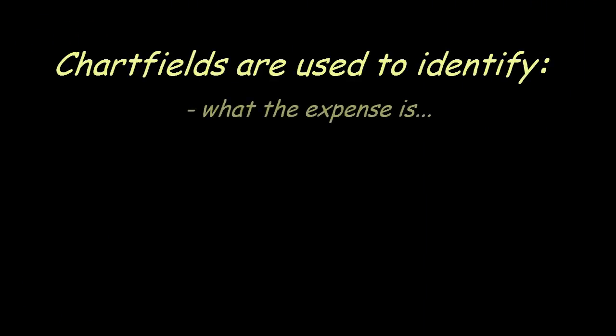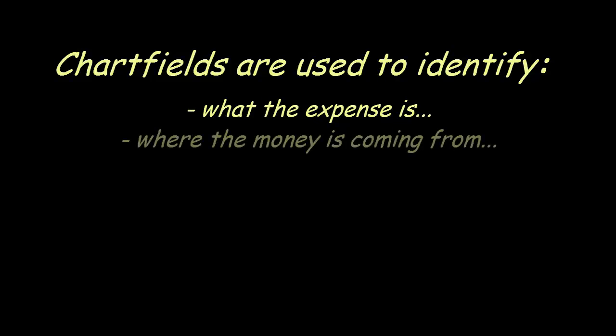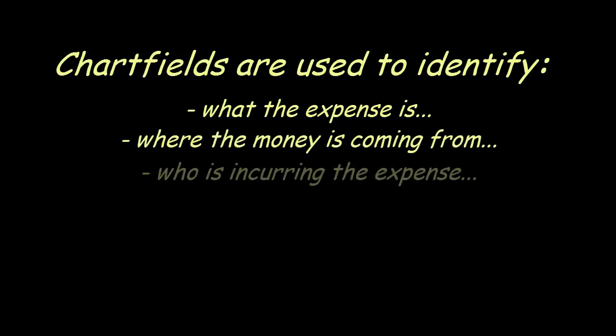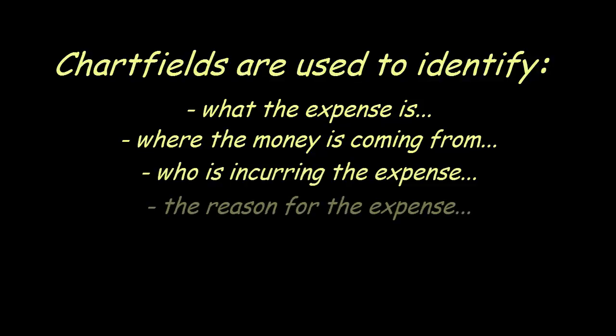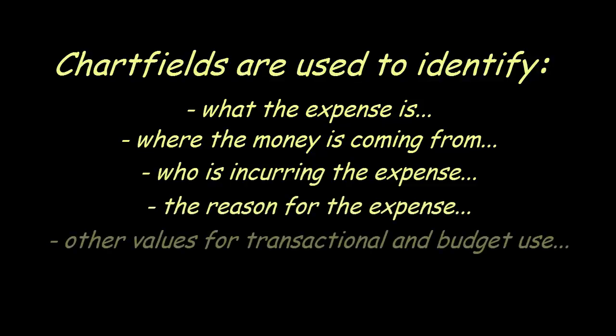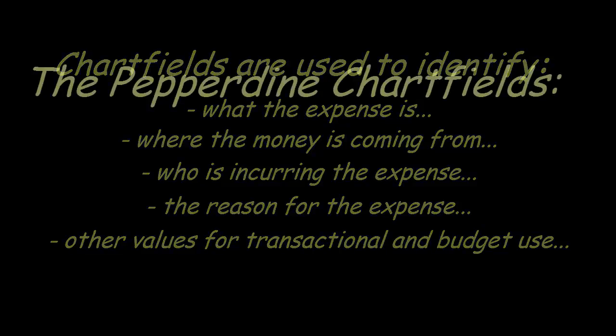Subsequently, a chartfield is used in combination with other chartfields to identify things like what the expense is, where the money is coming from, who is incurring the expense, and the reason for the expense.